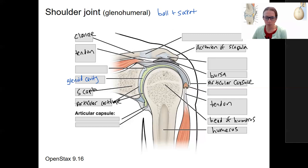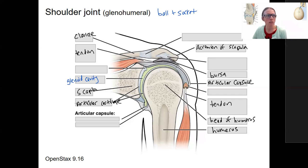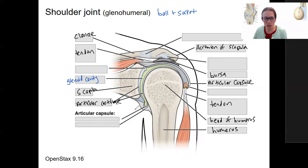I've already labeled some of the specific bones, bursa, things like that. I now want to add in some of the specifics for the shoulder joint. One that I did not add yet is the articular capsule — the synovial membrane on the inside and then our fibrous layer.